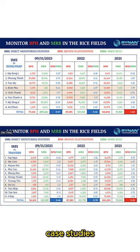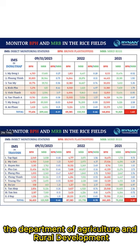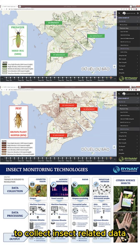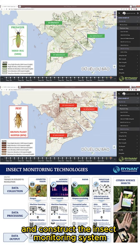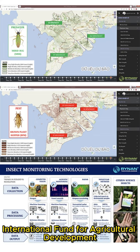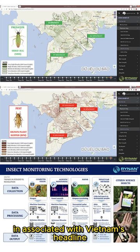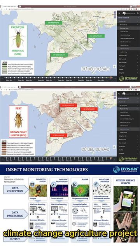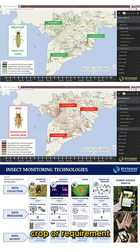Case studies. Rhinan Technologies has worked together with the Department of Agriculture and Rural Development in various Mekong Delta provinces to collect insect-related data, formulate algorithms, and construct the insect monitoring system. The International Fund for Agricultural Development (IFAD) also sponsored a project in Phu Con in association with Vietnam's headline Climate Change Agriculture Project. The IMS is flexible and can be configured for any kind of climate, crop, or requirement.